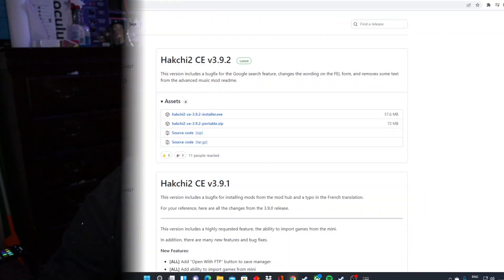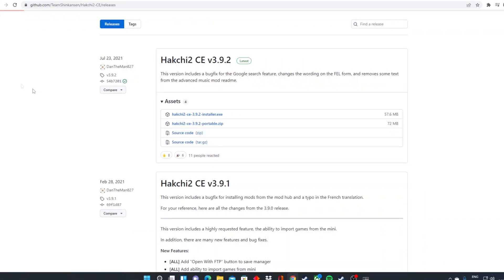So now that I have this device in my hands, let's take a look at how easy it is. The first thing you're going to want to do is go to github-team-shinkansen-hackg2.c releases. Don't worry guys, you're not going to have to remember that, I'll leave a link down in the description below.